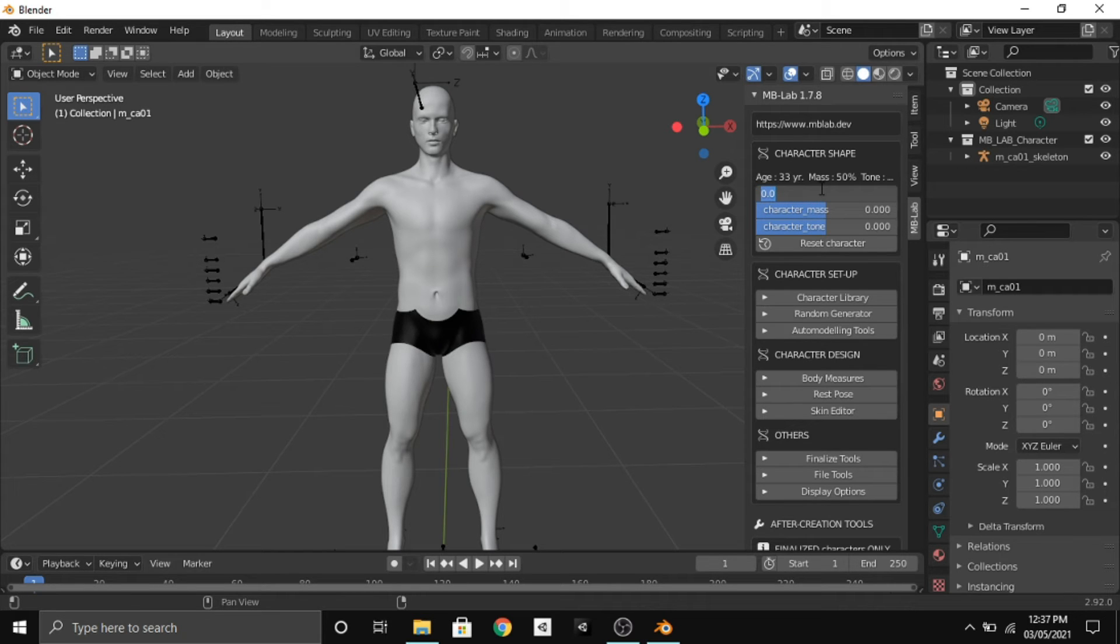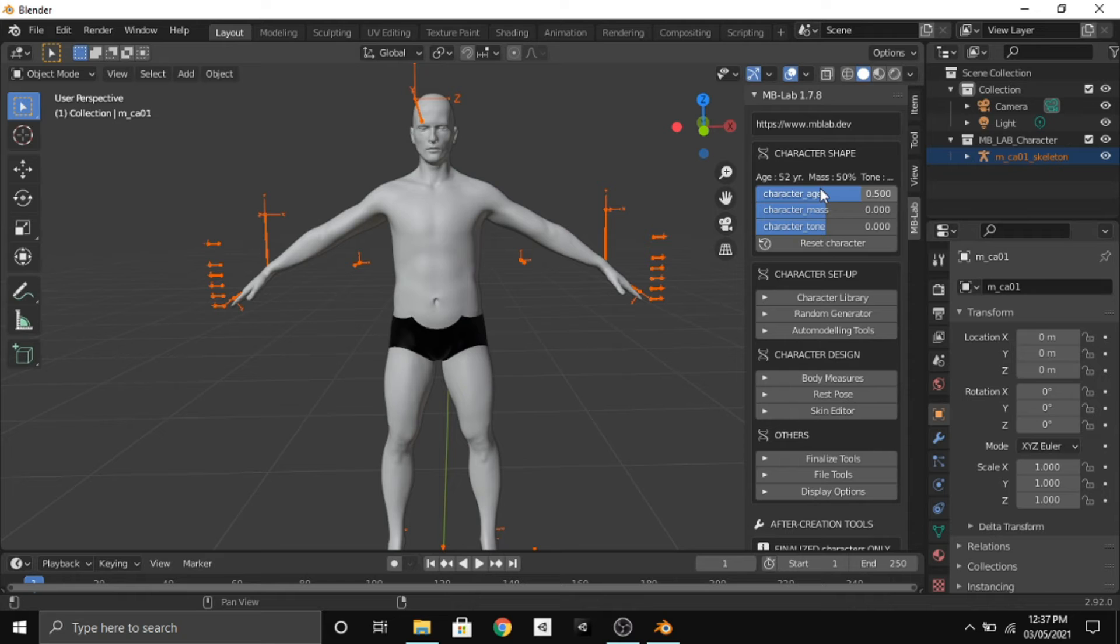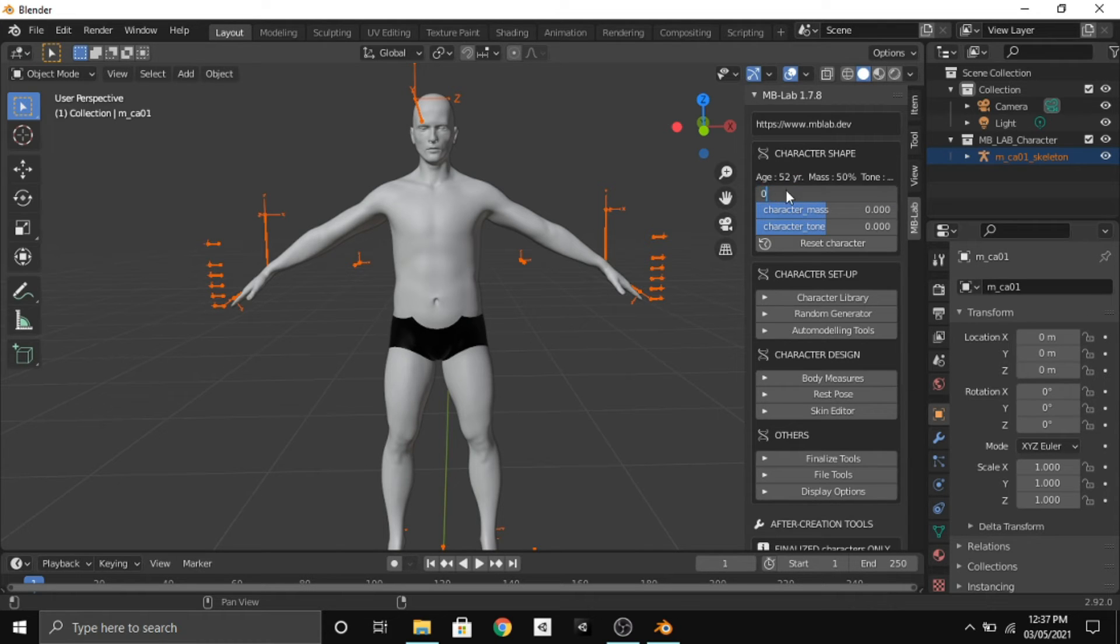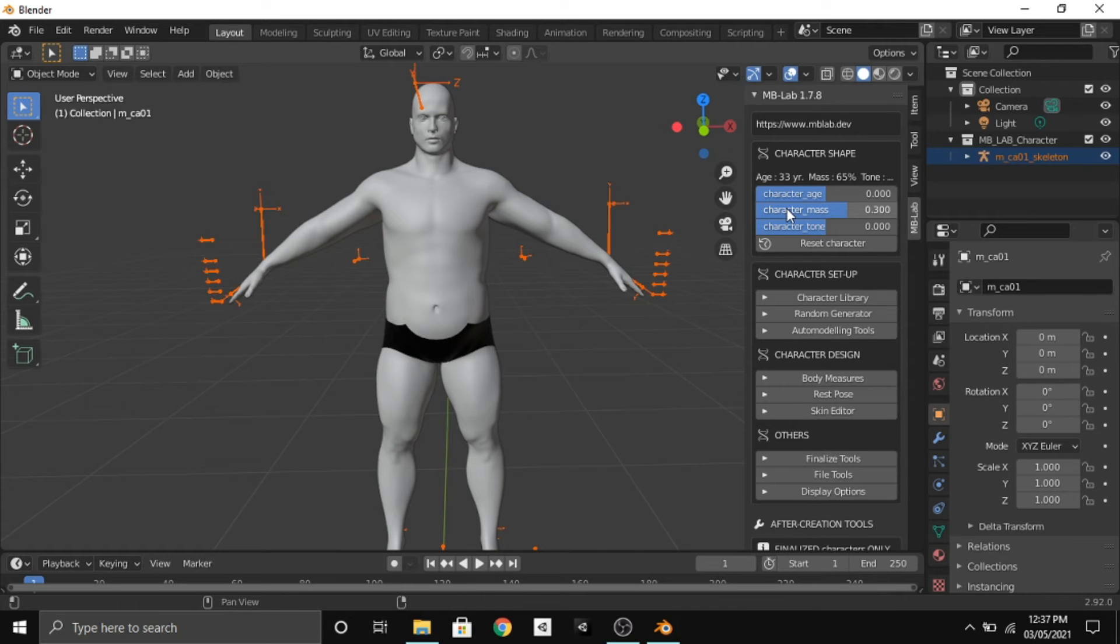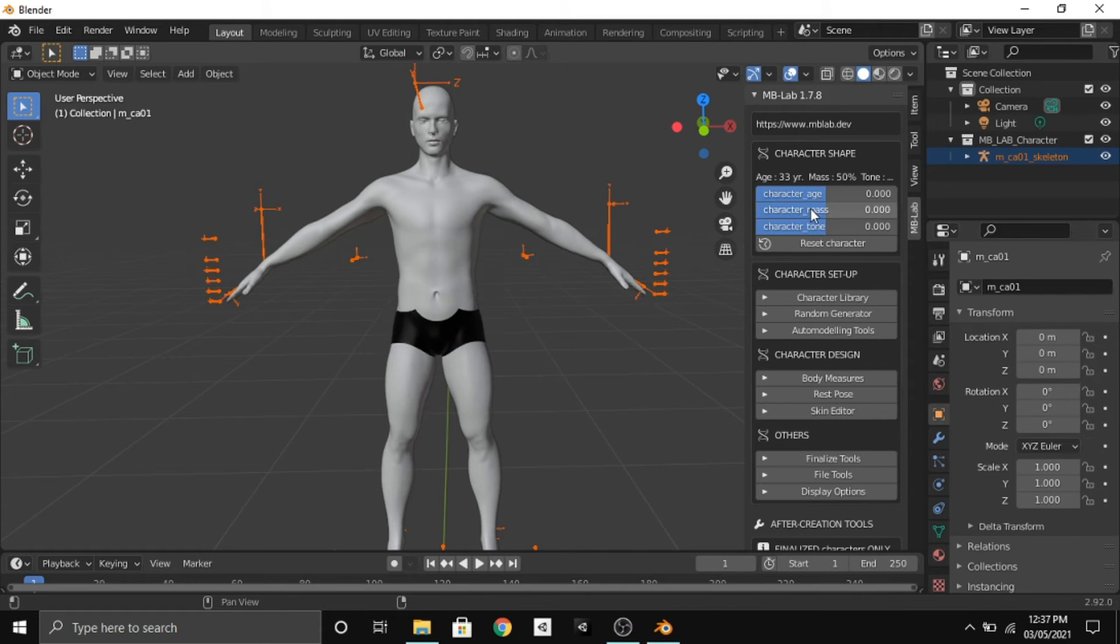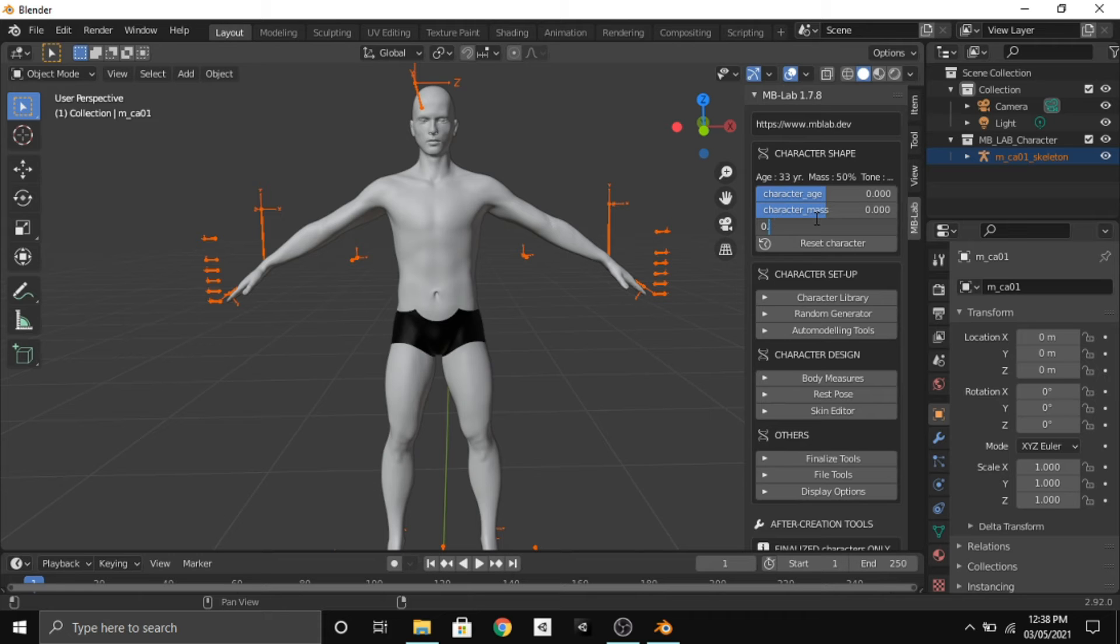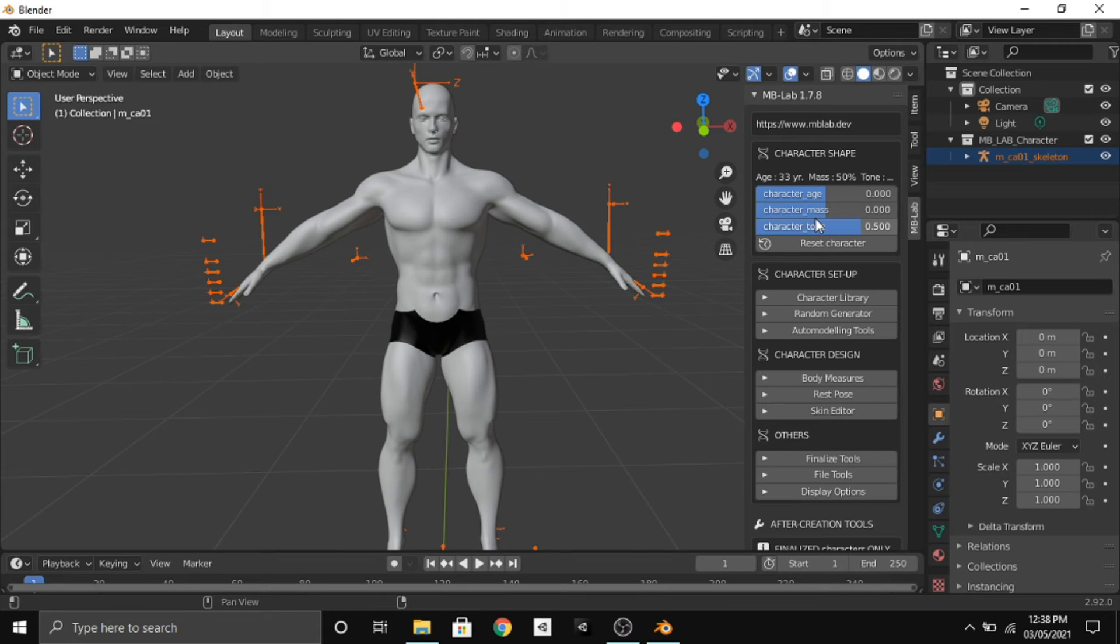Now I will change the character's age. Let's keep it 0.5. There you go, the character's age has turned to 52 years. Now I will change character's mass. Now he is a bit fat. Leave it to 0 and now I will change the tone. I will give 0.5 and there you go. Now he has become a muscle man. I will change it to 0.2.